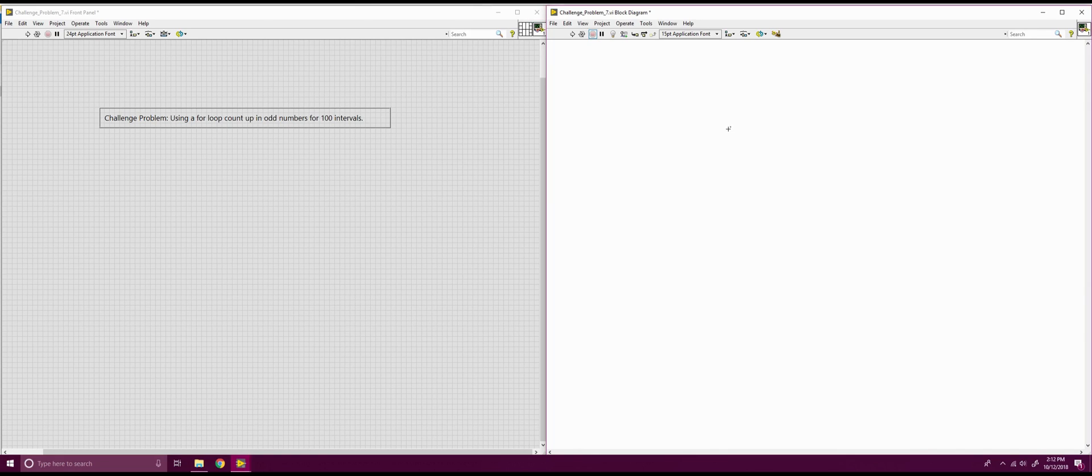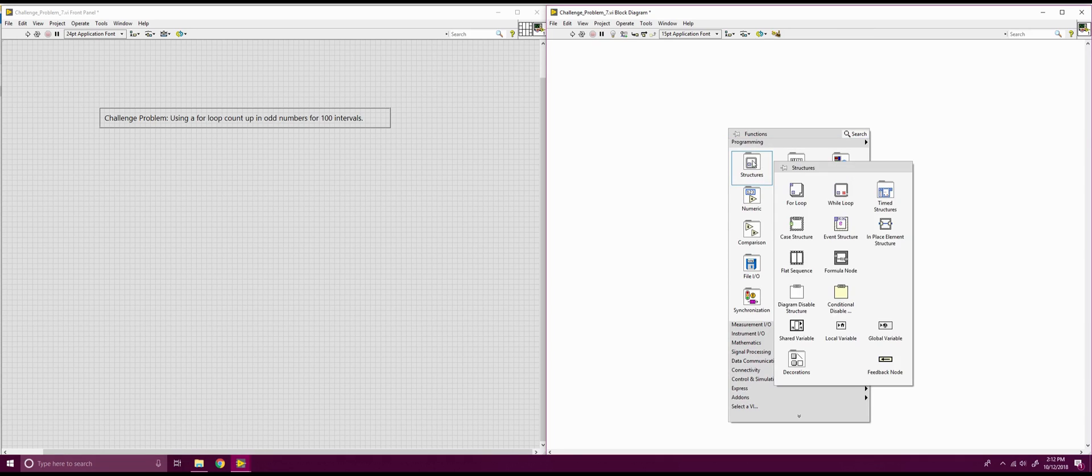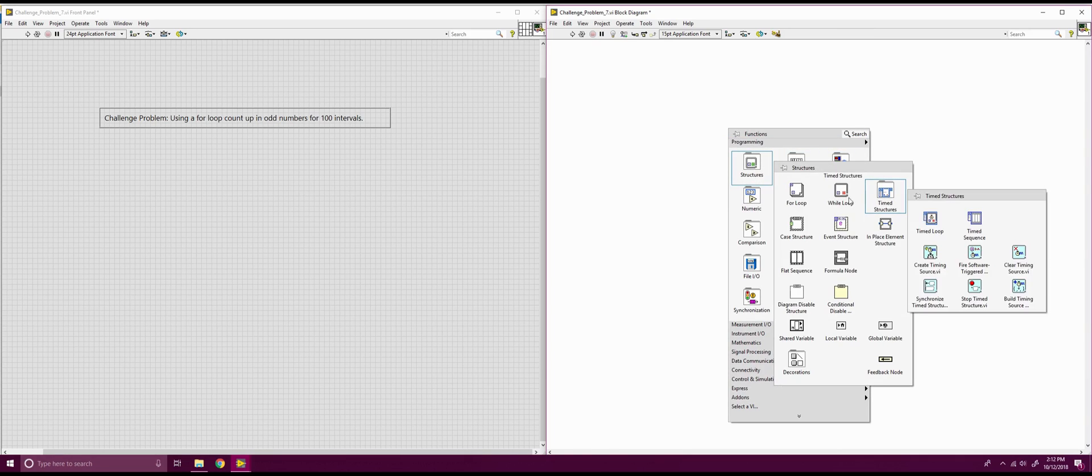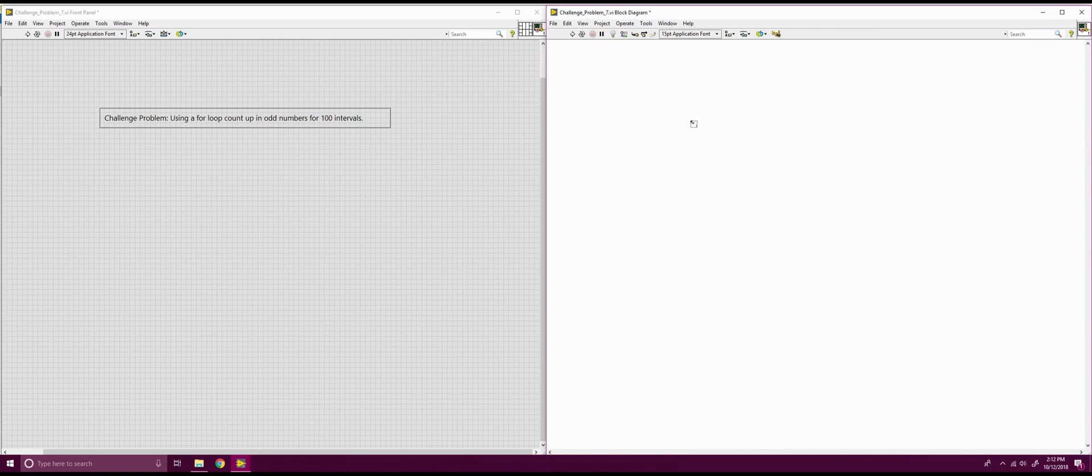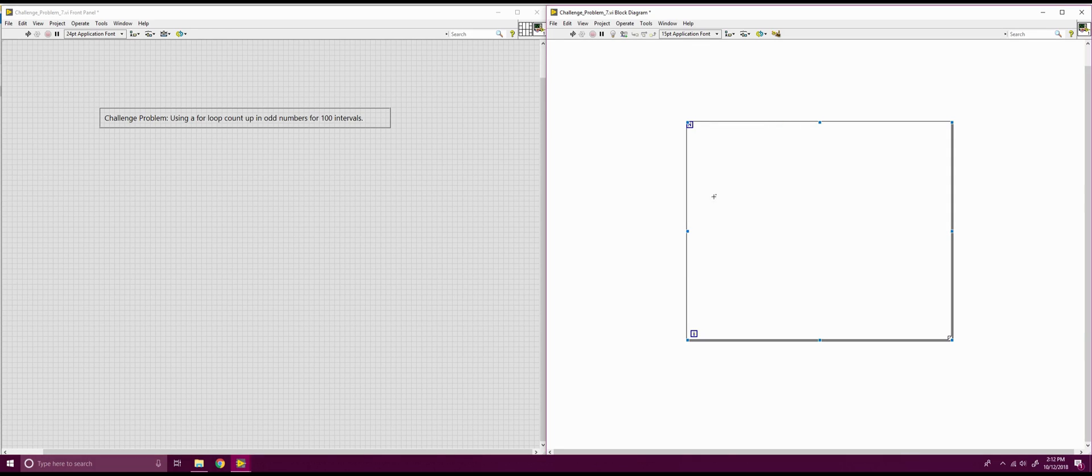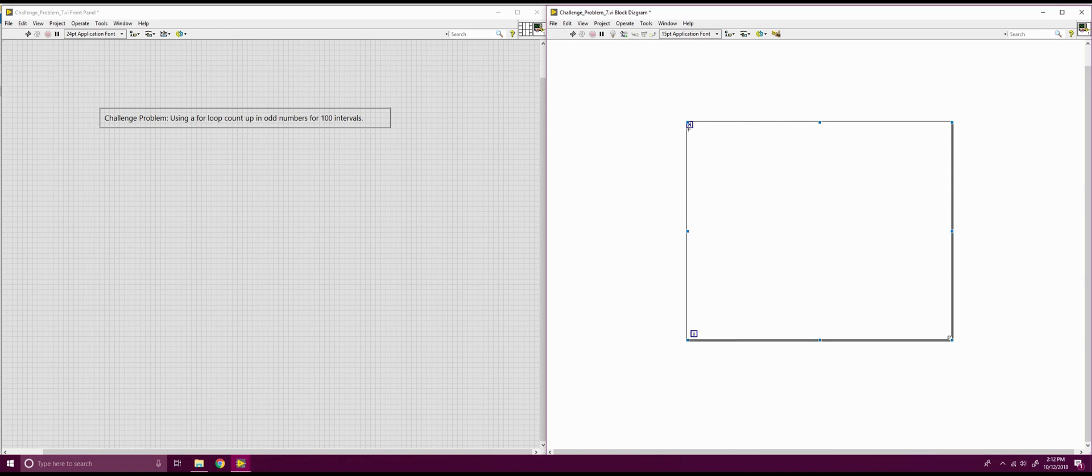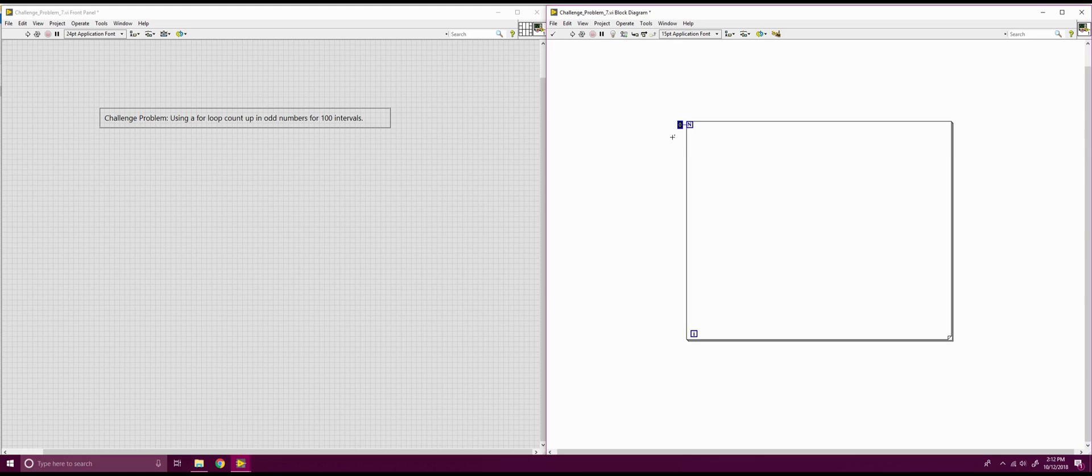So, first things first, we're going to throw down a for loop. And on that for loop, we're going to connect a constant that we want to keep at 100. So, now we have this for loop, it's going to run 100 intervals. And with that, we want it to count every single odd number.